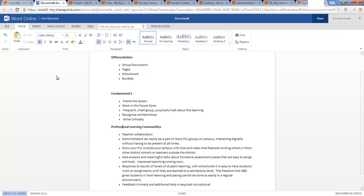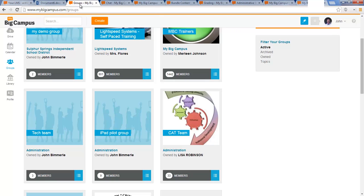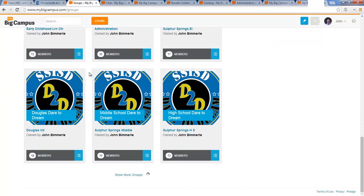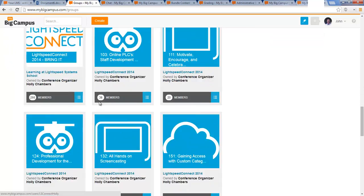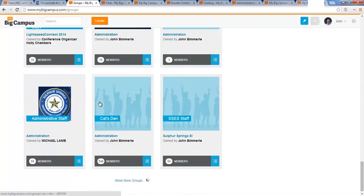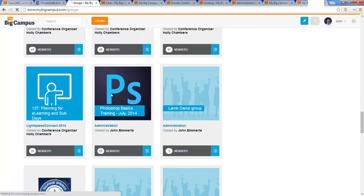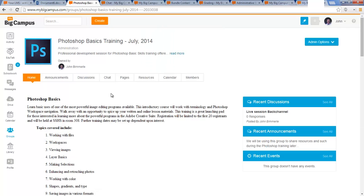So those are the three areas that I'm going to discuss in My Big Campus and how I think those things can be addressed within it. So it's not really going to be a how-to showing you the ways to click and move around in My Big Campus. It's going to be more addressing how I see these things being addressed and used. To do that I'll start within a group. I've got a couple groups here but I'm going to start within my Photoshop Basics training group.